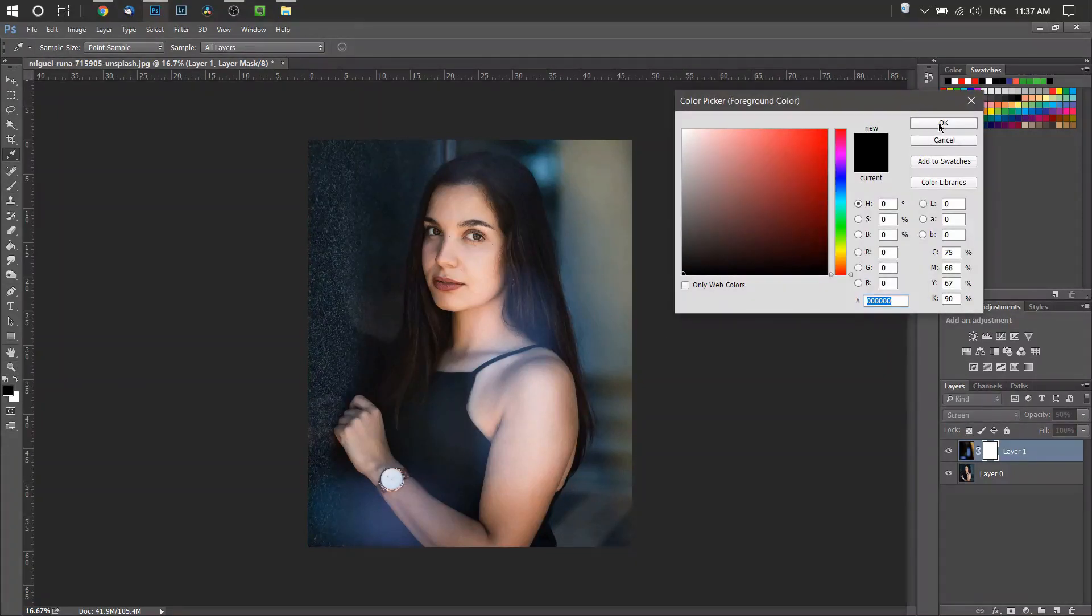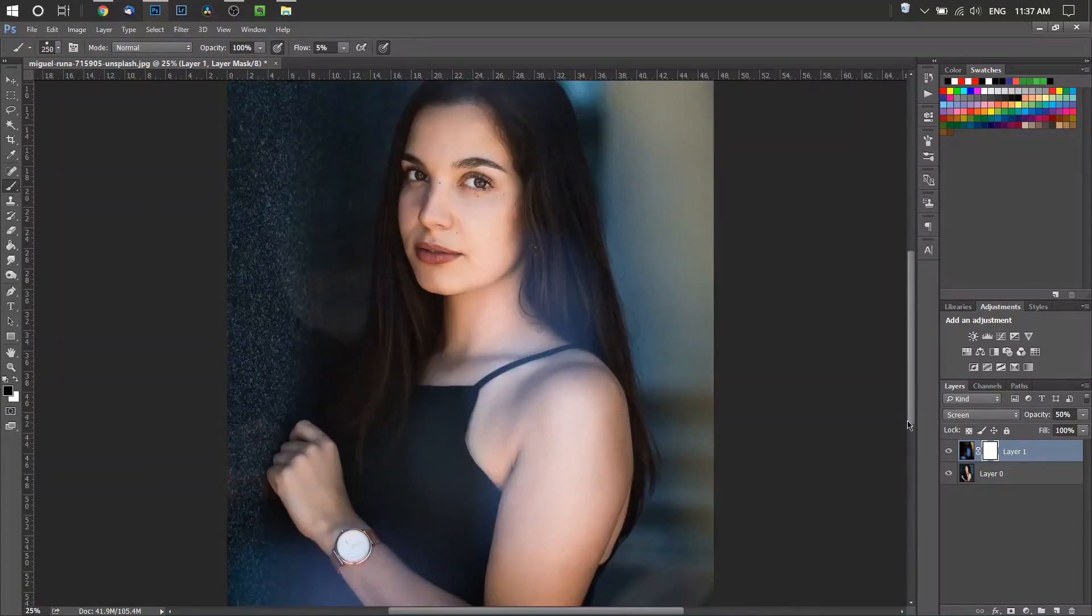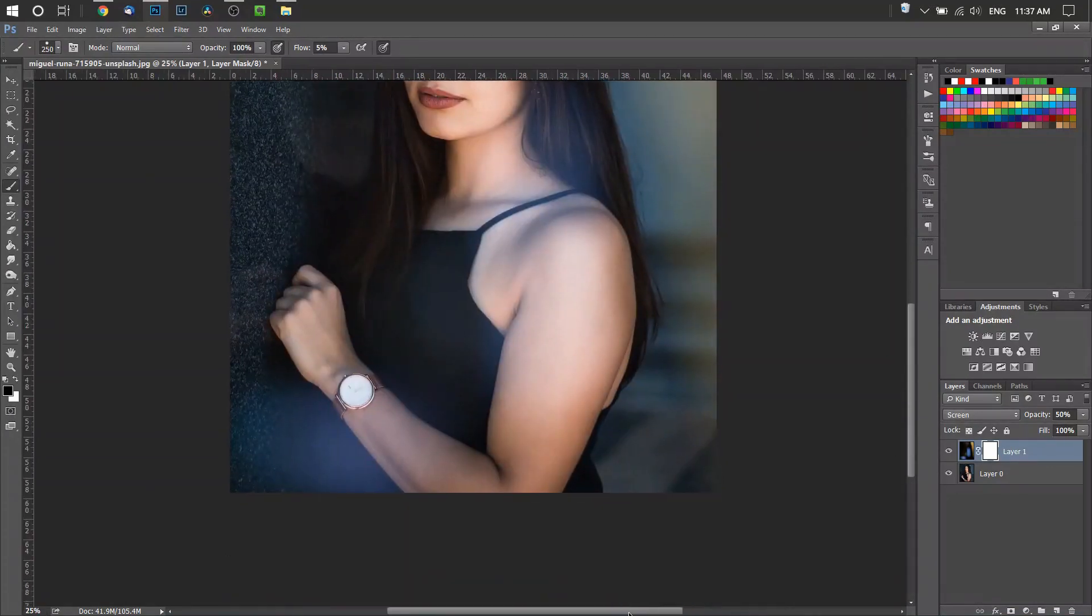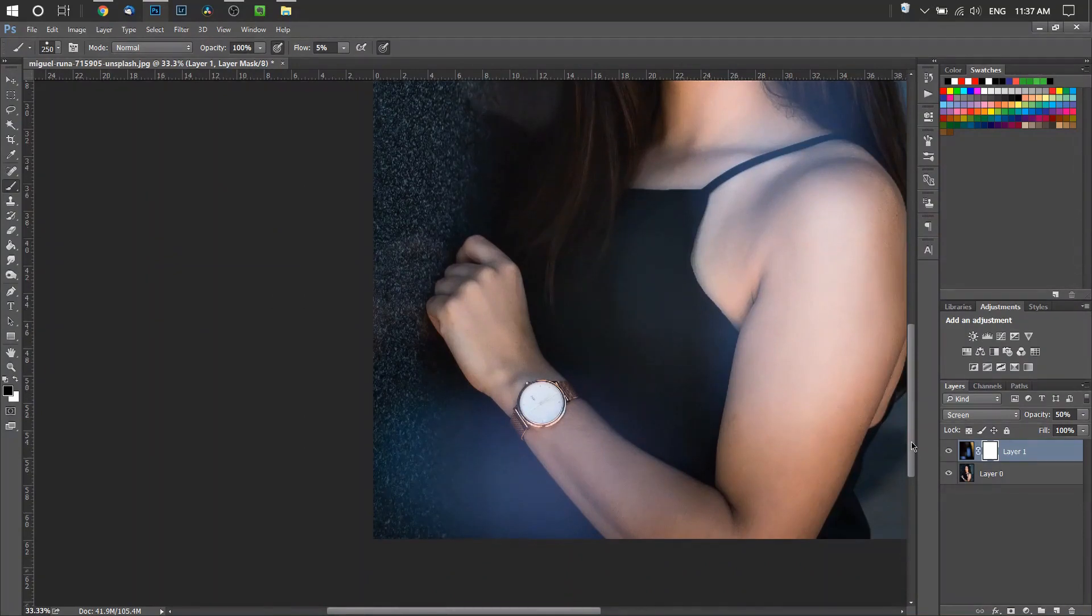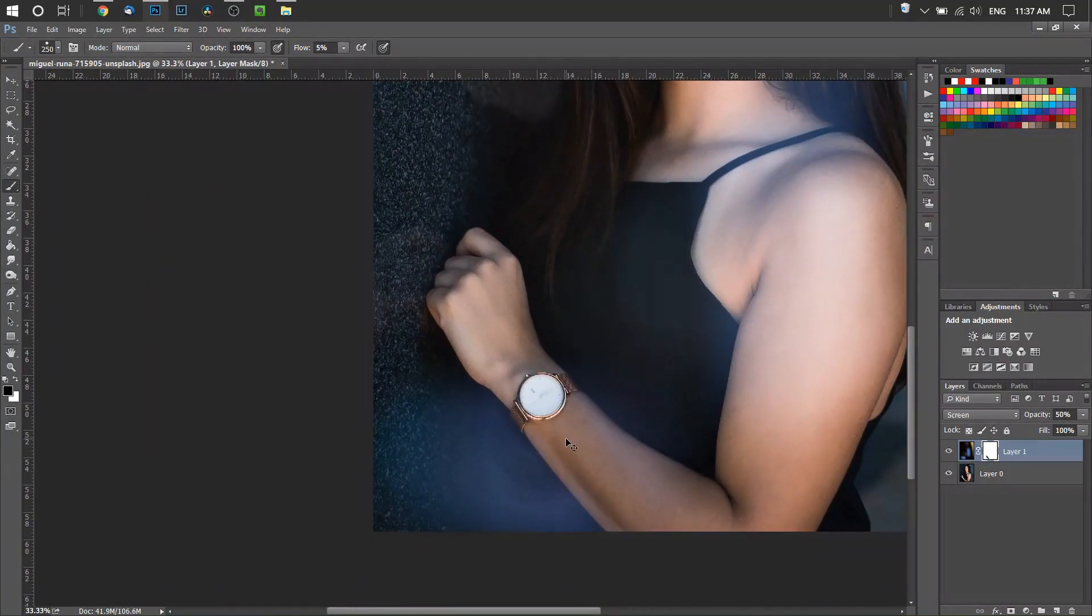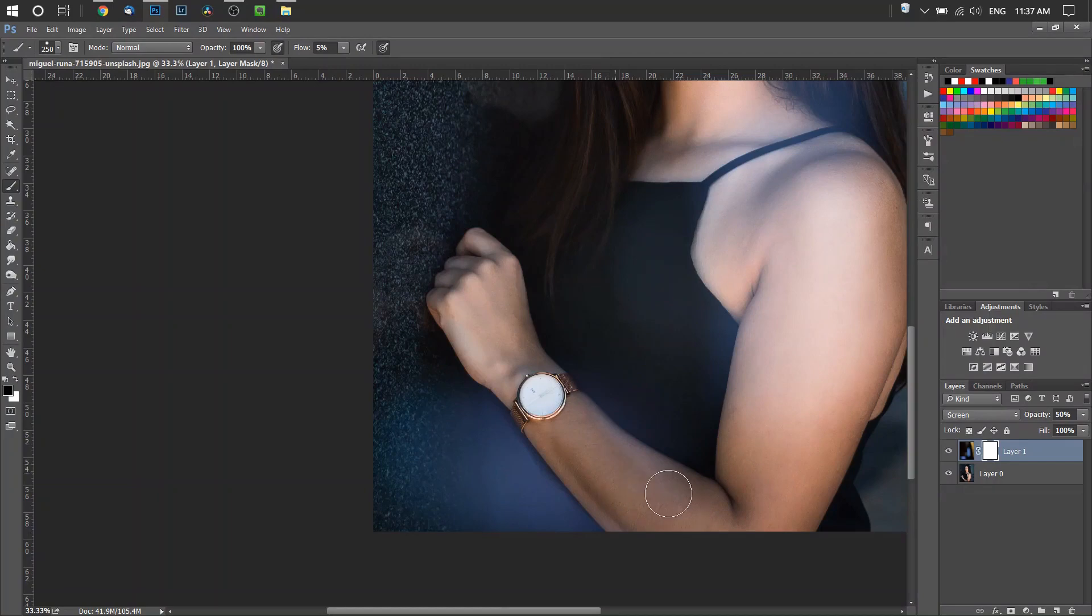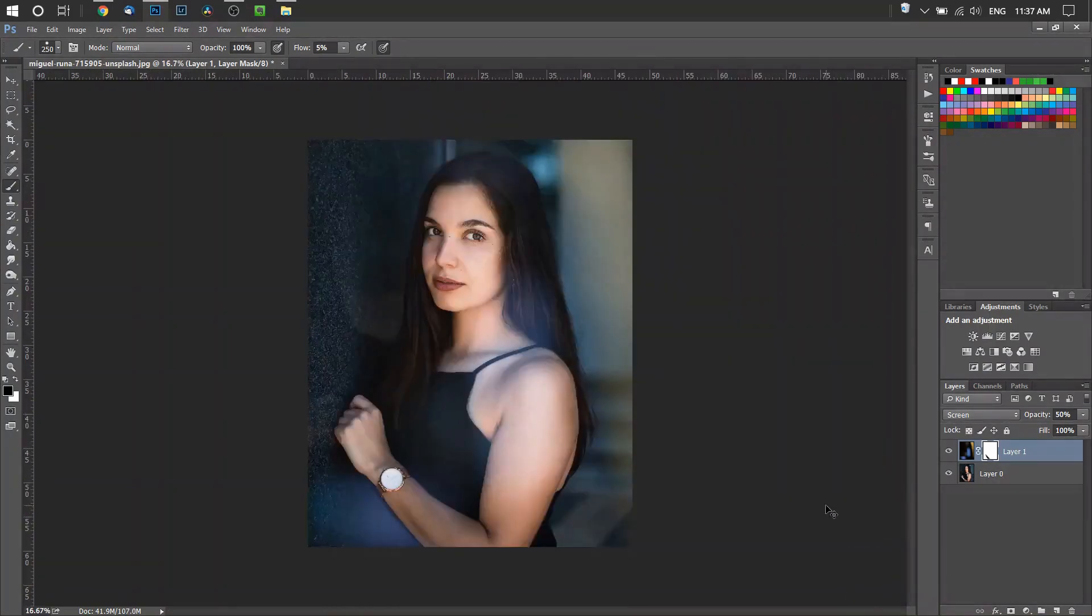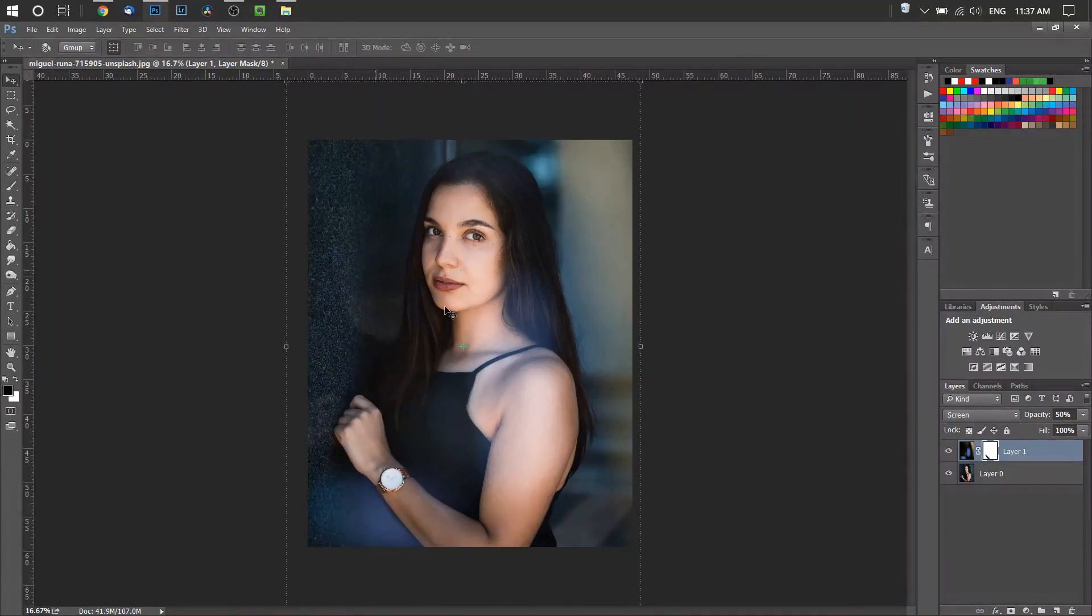Then just erase whatever you want to get rid of. In this situation, I'm going to erase some of this blue here on her arm. As you can see, the blue is not on her arm anymore—not overlapping. Obviously it's not a very good job, but you can see that's how you can do that.